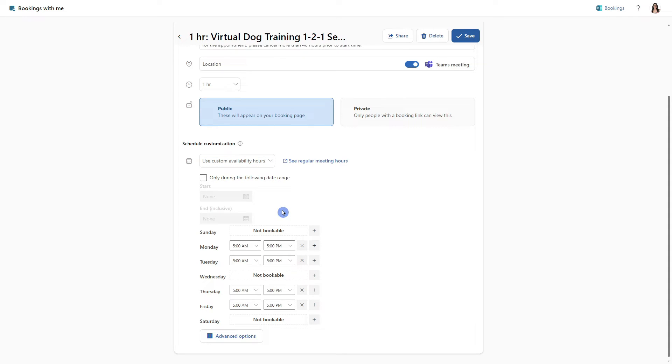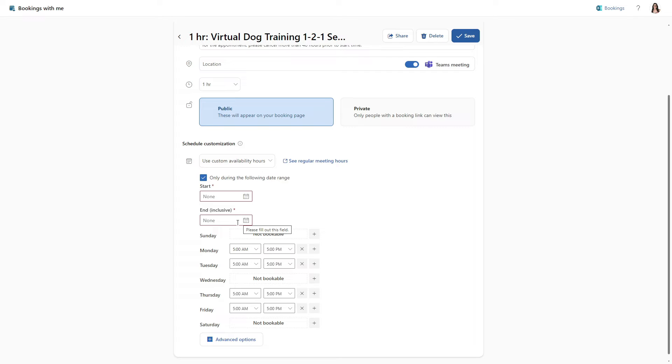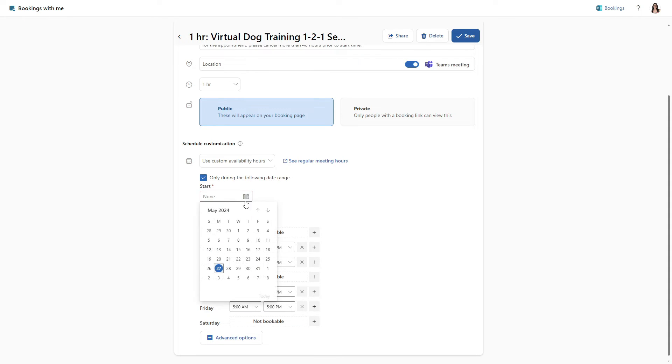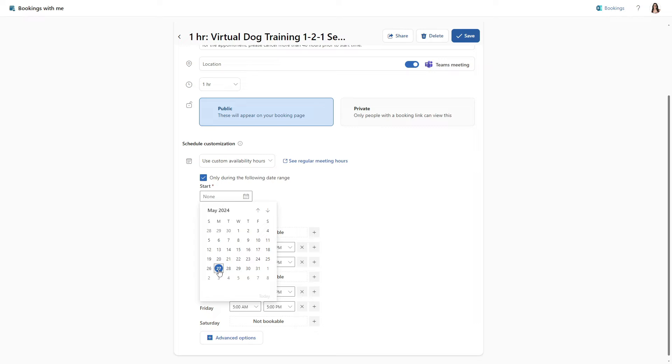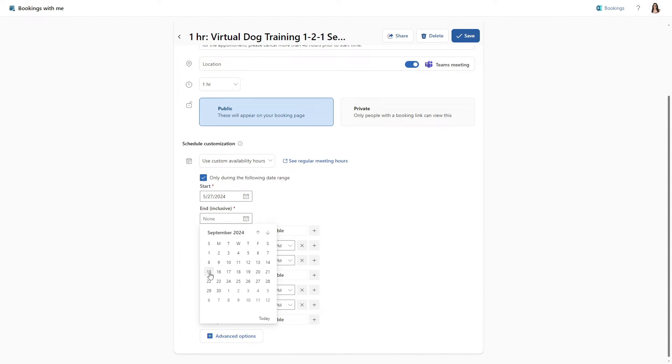And the first option here is this only during the following date range. So if we toggle this on, then we can define a start date as well as an end date that's inclusive for a period that we want to accept these types of meetings. For these virtual dog training sessions, we do typically see an influx in spring and summer. So I'm going to go ahead and define a start date of today. And the end date will be September 15. So we will use this for seasonality. And then at the end of September, we will go ahead and adjust the dates for a different winter season availability.